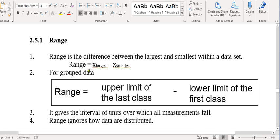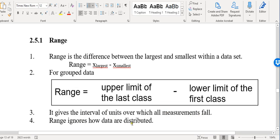For grouped data you need to be a bit careful. You need to take the upper limit of the last class and subtract the lower limit of the first class. Do remember it's given the interval of units over which all measurements fall. Range will ignore how data are distributed — you must understand that.